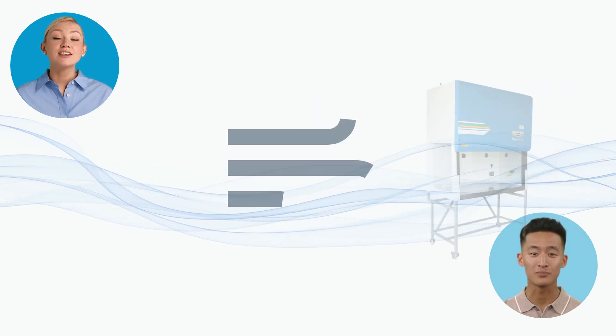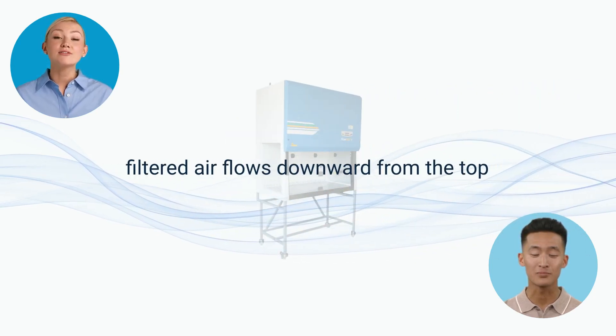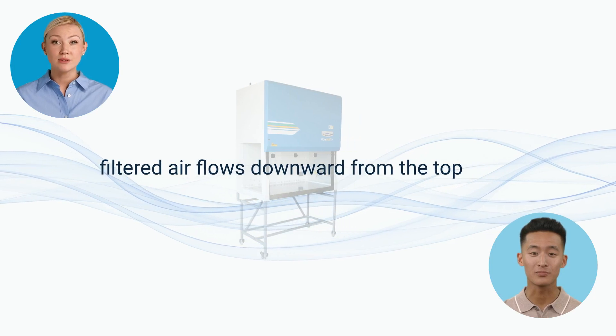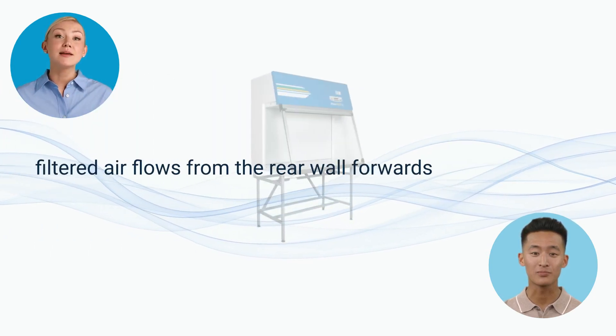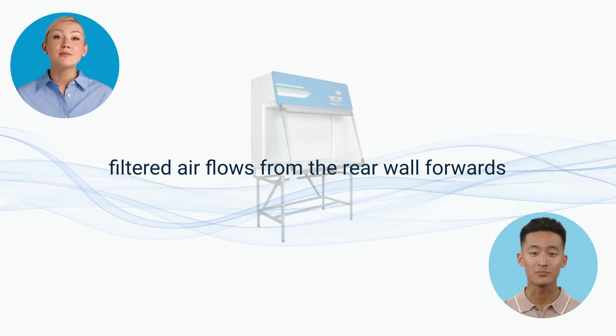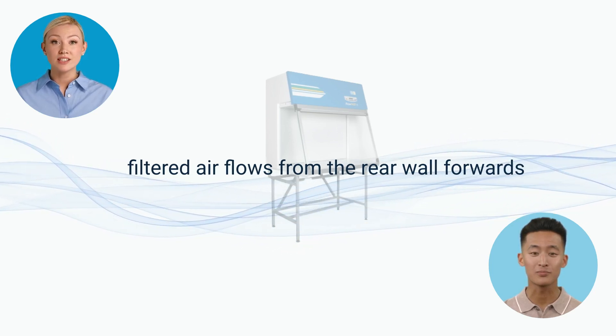In a vertical laminar flow hood, air is filtered from the top and flows downward through the workspace. While in a horizontal laminar flow hood, air is filtered from the back and flows horizontally across the workspace.